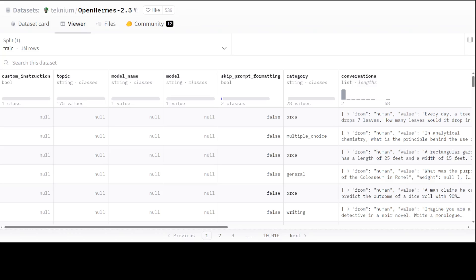The OpenHermes 2.5 dataset is a continuation of OpenHermes 1 dataset at a much larger scale. It is much more diverse and much higher quality compilation, reaching one meg and primarily synthetically generated instruction and chat samples. It's a large dataset with wide range of sources like Airoboros, CamelAI, Domain Expert Dataset which includes physics, math, chemistry and bio, ChatBot Arena, Collective Cognition, Evol Instruct 70K and 140K, Slim Orca and many more. You can check the model card on Hugging Face - just type OpenHermes and you should be able to get it.